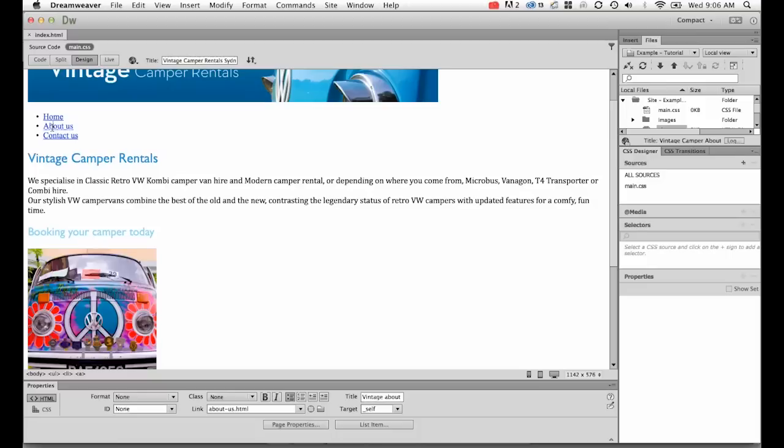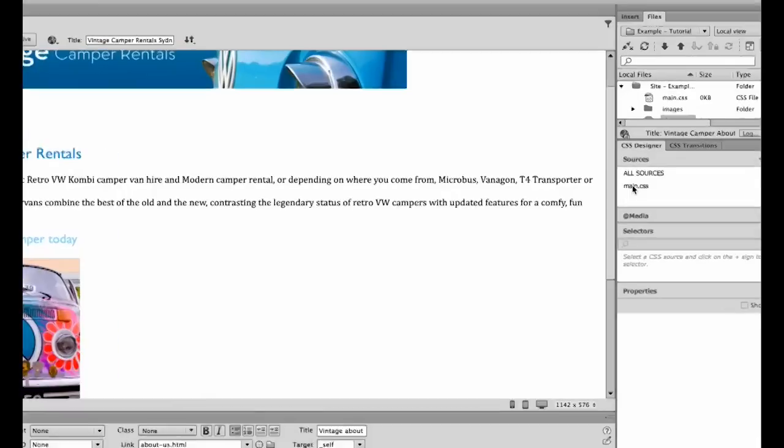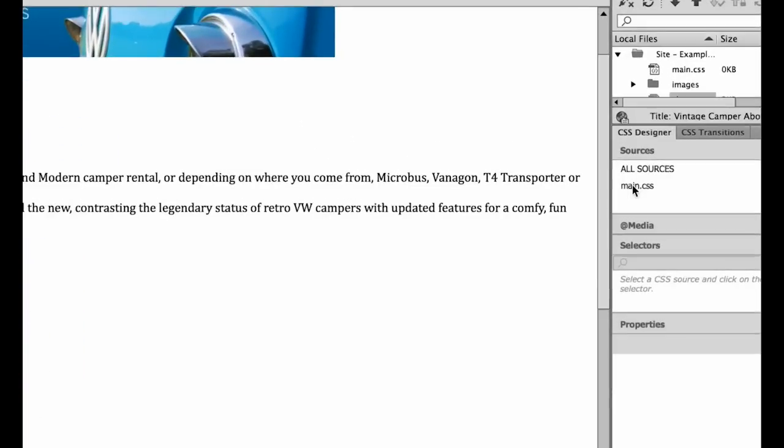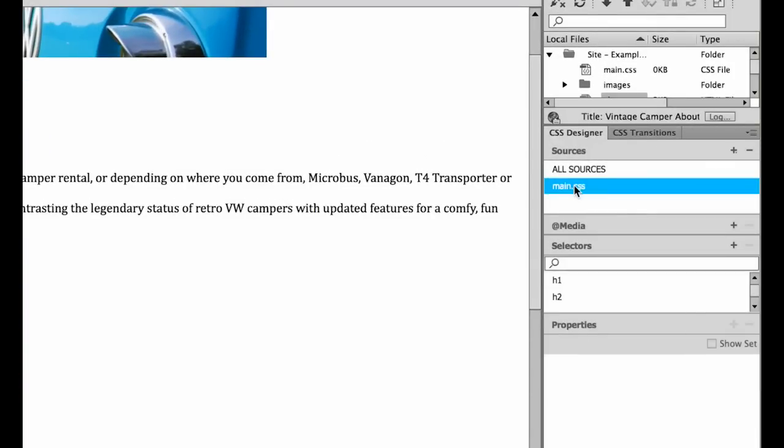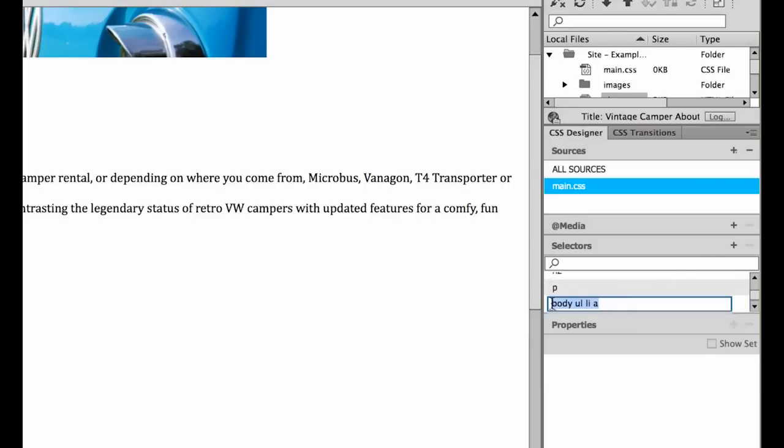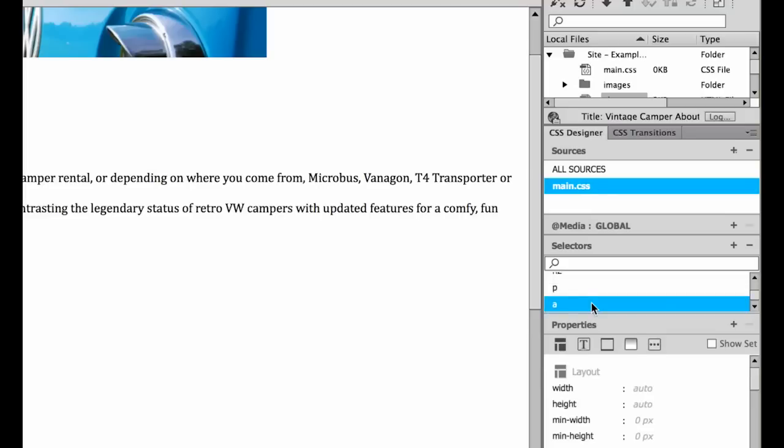So let's give that a go. I've got my cursor flashing in here. It doesn't really matter where your cursor is flashing, you can type it in afterwards. I'm going to make sure it's going into my CSS designer, make sure it's at the main.css. I'm going to create a new selector. You can see it's brought through the whole list. I just want to style the A, so I'm going to delete everything that's not the A.